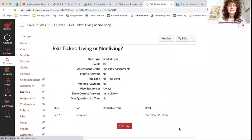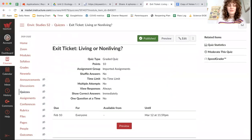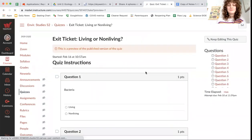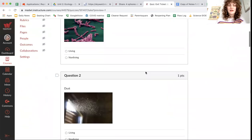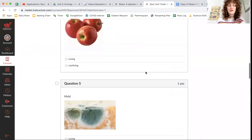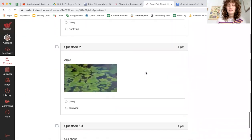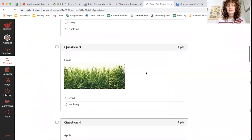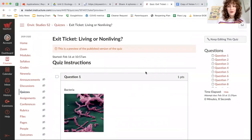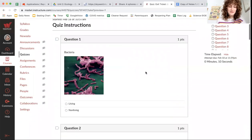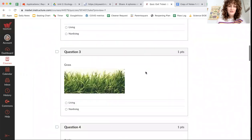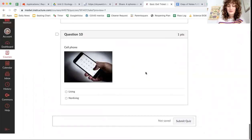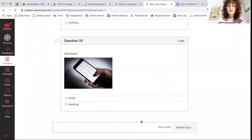Once you've done that, we have a little exit ticket, living or non-living. And so very important that you think about all of those characteristics of living things that the video told you about, and you should have no problem with this. That's it for this module. Good luck.